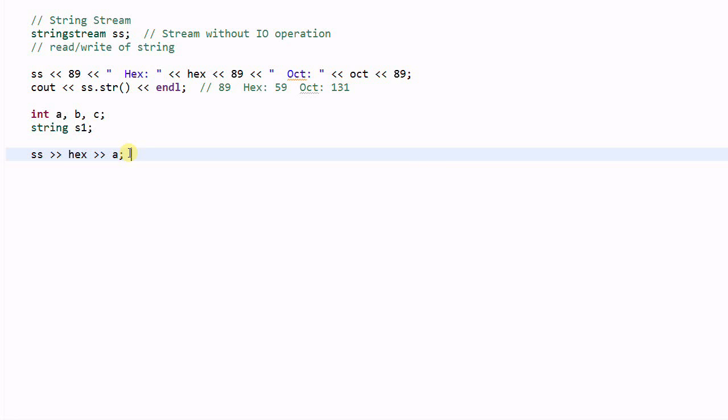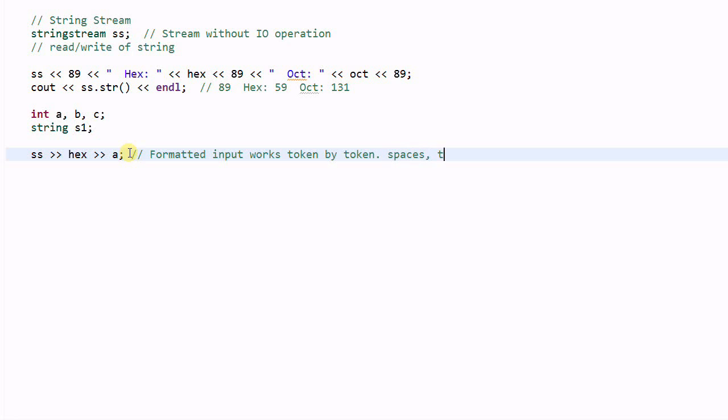This is formatted input. And formatted input works token by token. And tokens are separated by spaces, tabs, and newlines.